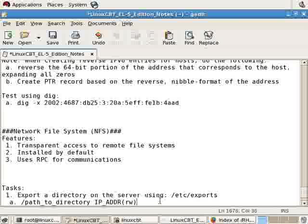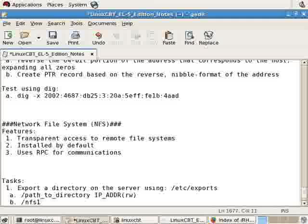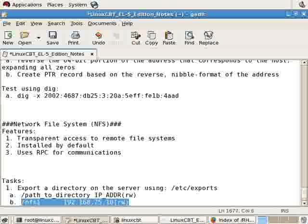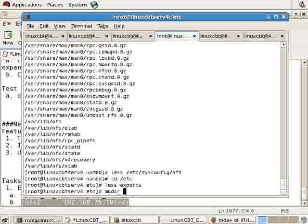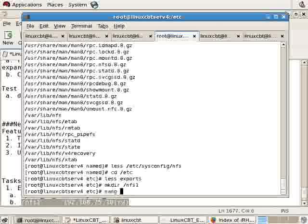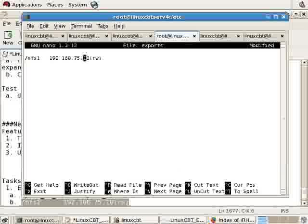Now we'll substitute our path to directory with a directory that we've yet to create, named nfs1. So /nfs1 will be made available to 192.168.75.10 in read-write mode. Let's go ahead and copy this entry. And on our local system, we'll make a directory at the root, calling it nfs1. And then we'll modify the exports file to make this item available.